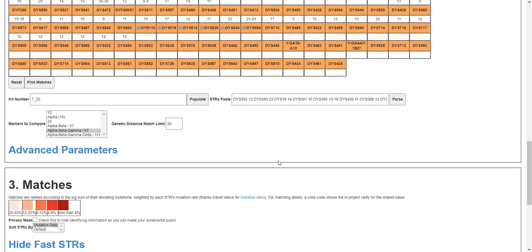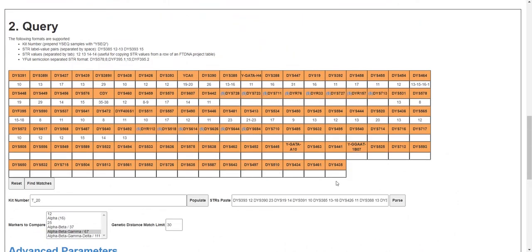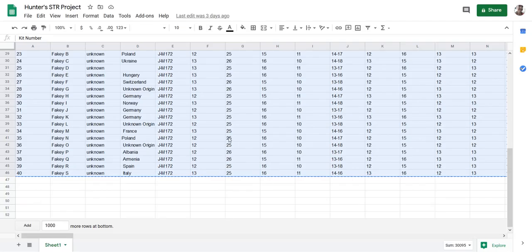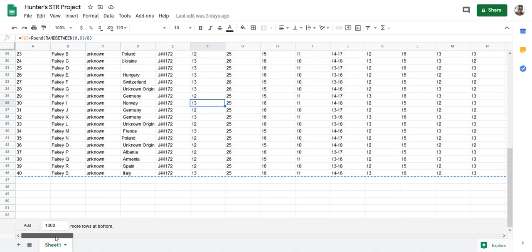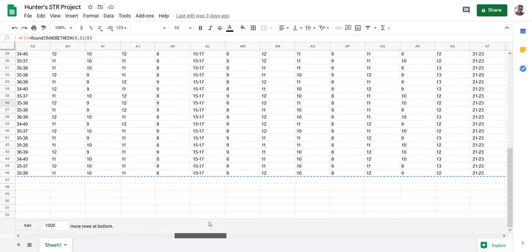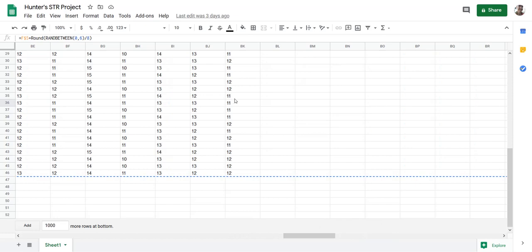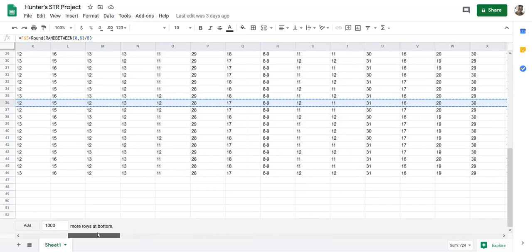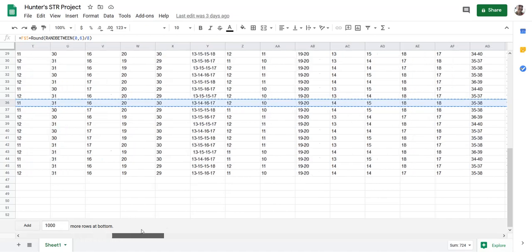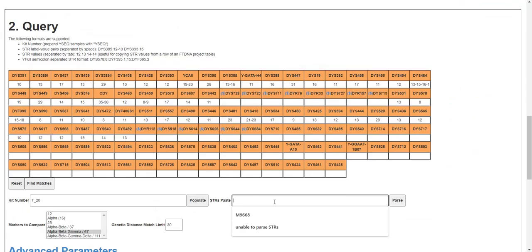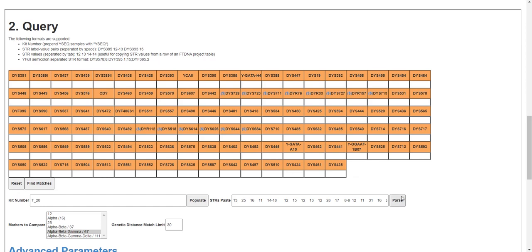Okay, so yeah, that's how you can use STR match finder. If you have data in this format, that is the standard order used by Family Tree DNA projects, you could just copy this row and paste it in here, STR paste. It parses it, this is what it looks like. You can reset if you want to just clear, but now I'll parse it and you can see it actually loaded everything. So that's easier than typing it in manually.